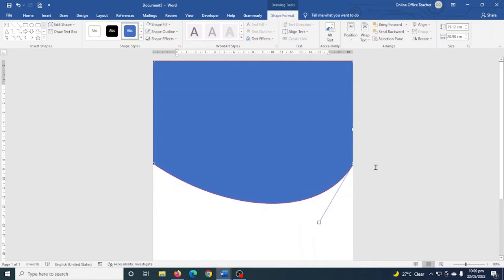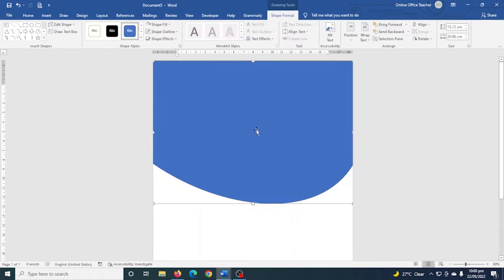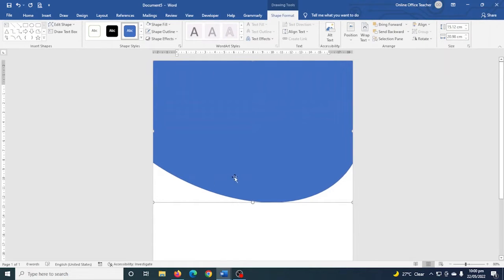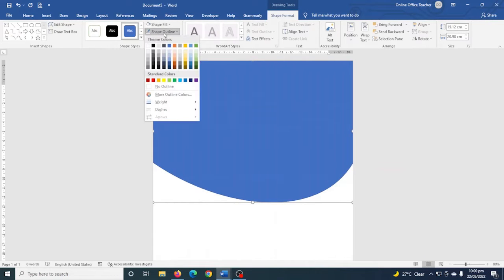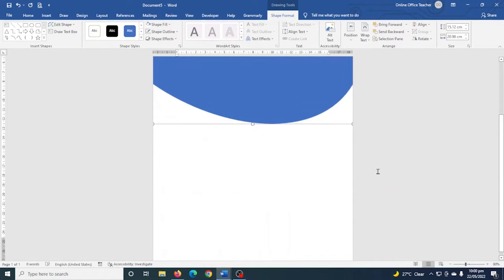I click outside to see how it looks. I have some space up here, so I select the shape and use the up arrow key to fill the space. The shape has an outline I don't need, so I go over to Shape Outline and choose No Outline.